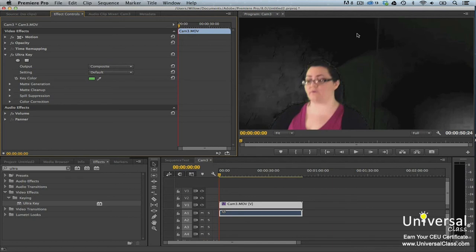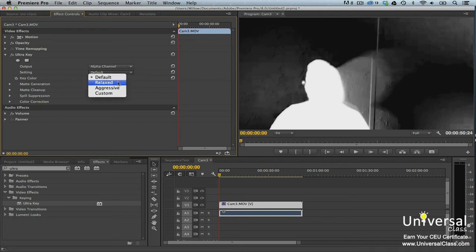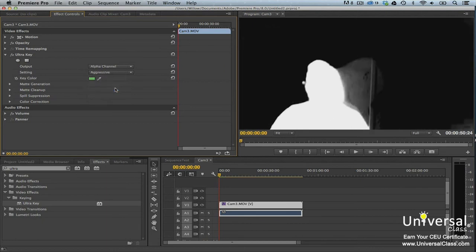You can see that some parts are gray, and that's okay. We're going to fix that. Go back over to the Effect Controls panel. Select Alpha Channel in the Output menu. Now your video clip is a black and white clip. Select a setting preset. We're selecting Aggressive. You can try each preset to find one that works best for you.